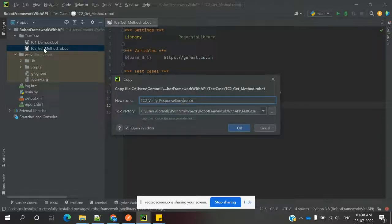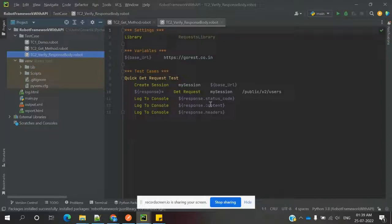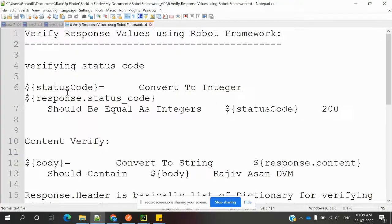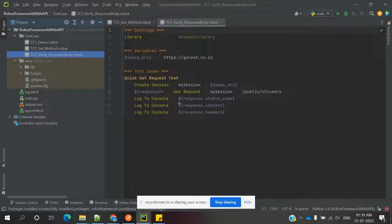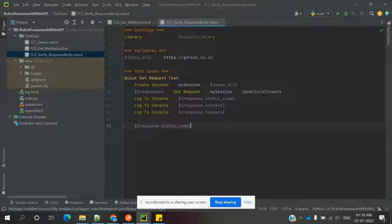The test case name we are going to use is 'verify response body.' In the previous session we saw status, content, and headers being displayed. Now, to verify the status code, we need to get the status code and store it into one variable. We create one variable to store the GET response, and similarly we need to store that response status.